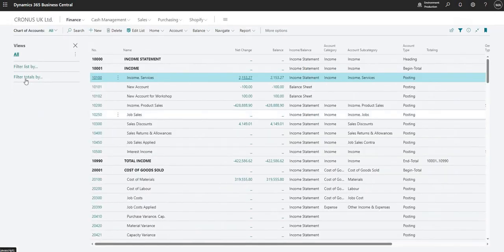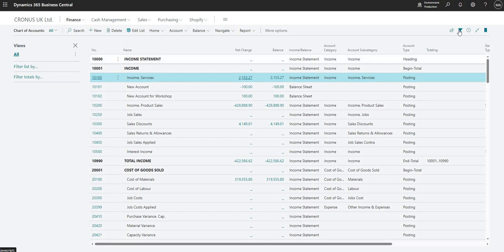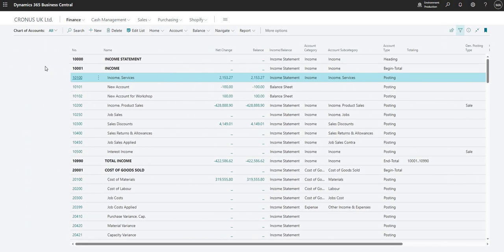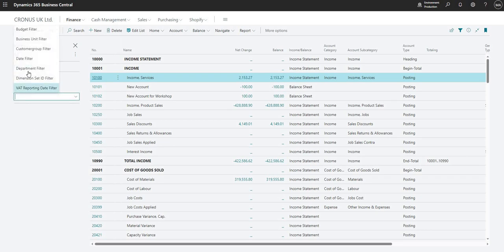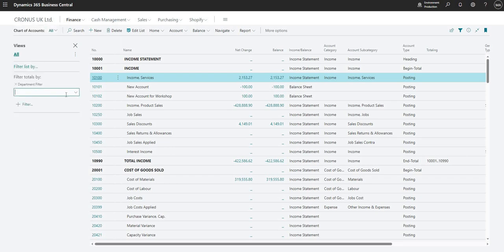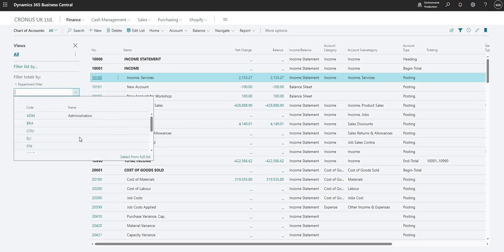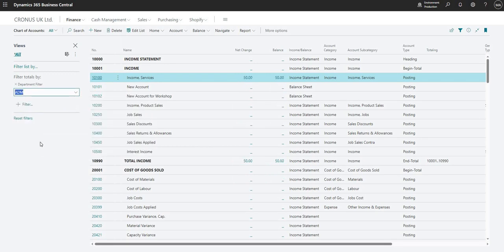And I can use the filter totals by to the left hand side, so I just use the little funnel up on the top right here to enable that area of my page. If I go filter totals by, I can add a filter, for example for my department, so that's one of my global dimensions.